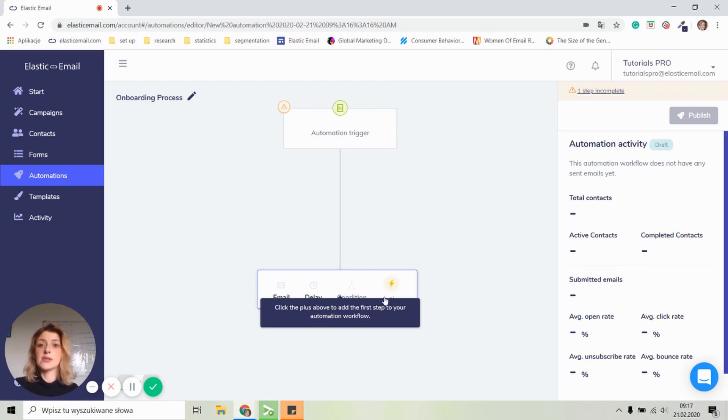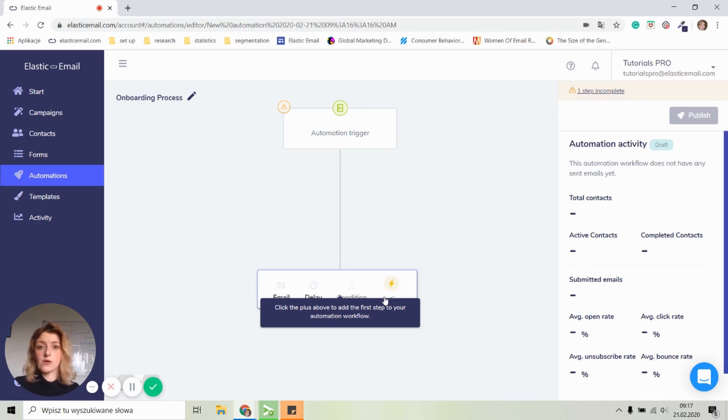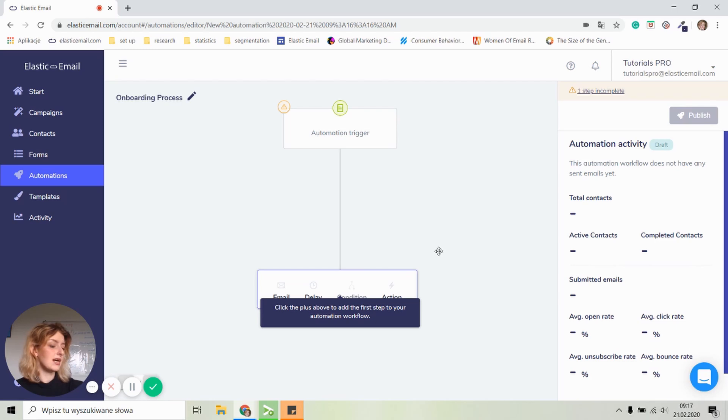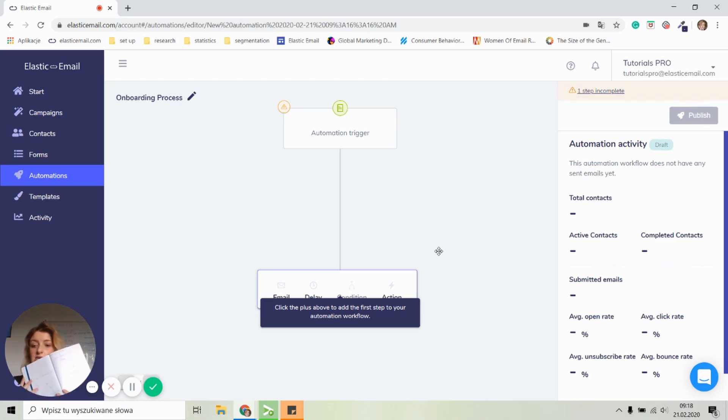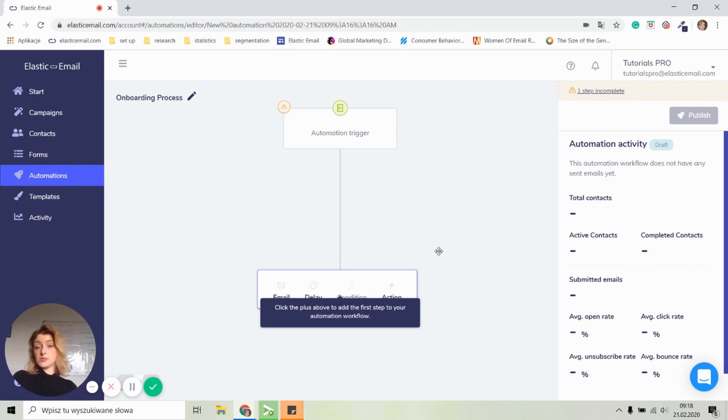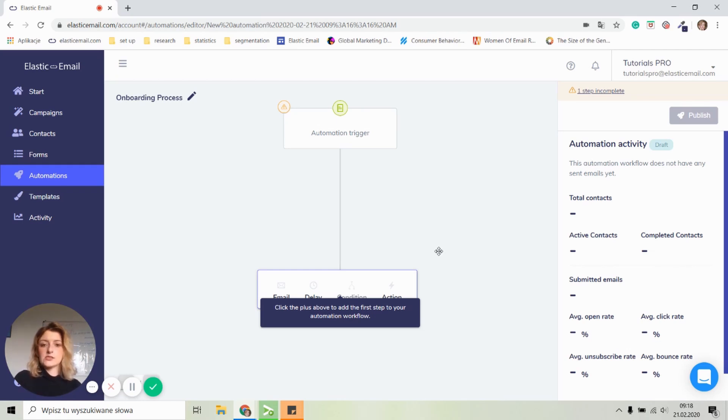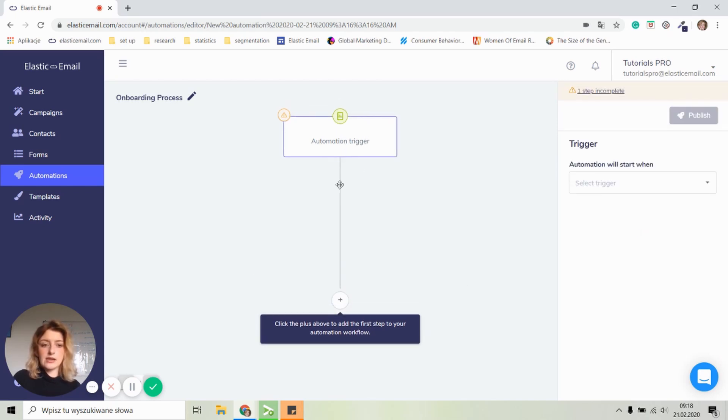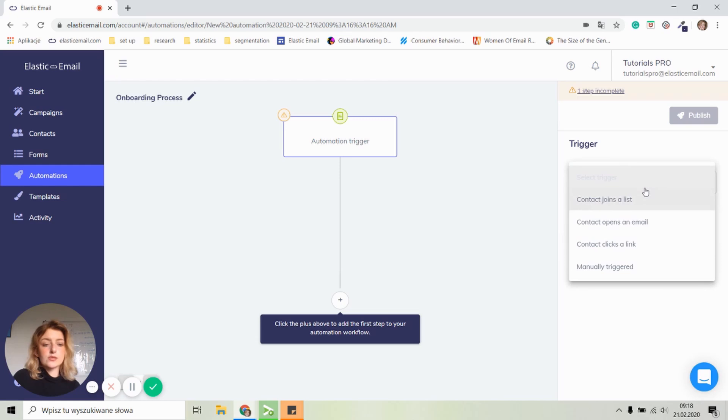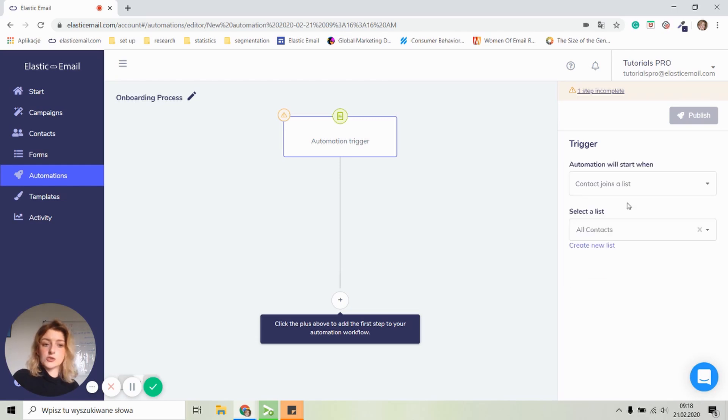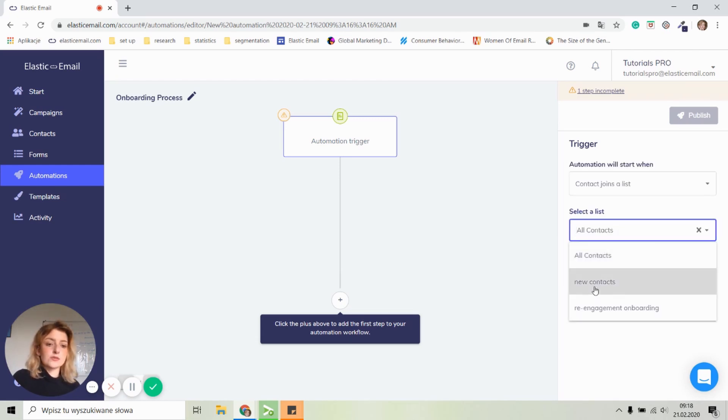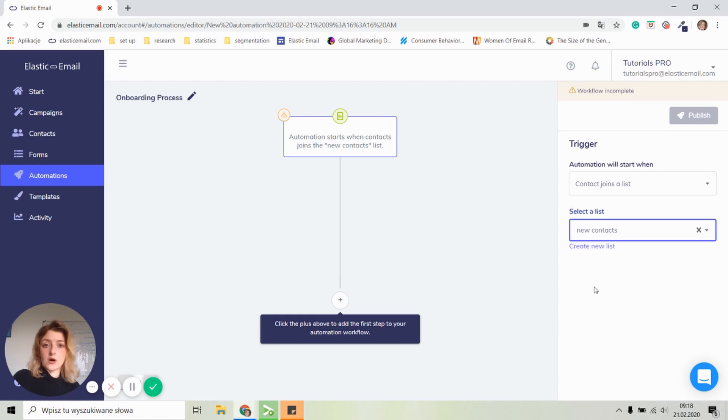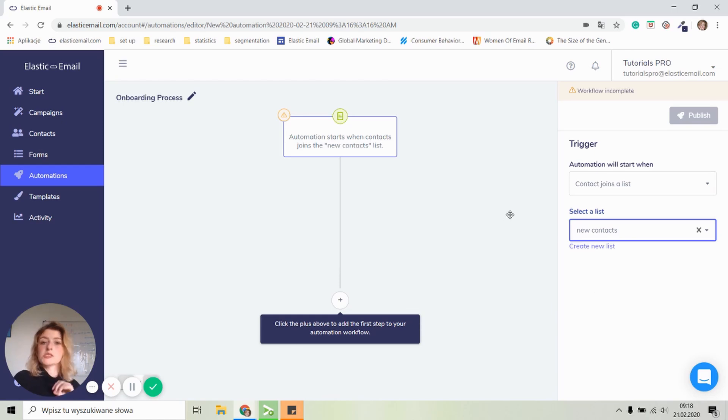I tend to be forgetful at times. I prepared myself a little, you know, like setup. It's good to be prepared and I just need to write stuff down. So let's start with the automation trigger. Let's click on that and select a trigger. So what I'm going to do is I'm going to click on a contact joins a list and we are going to select a new contact. So every time a new contact will join this list, this automation will start.